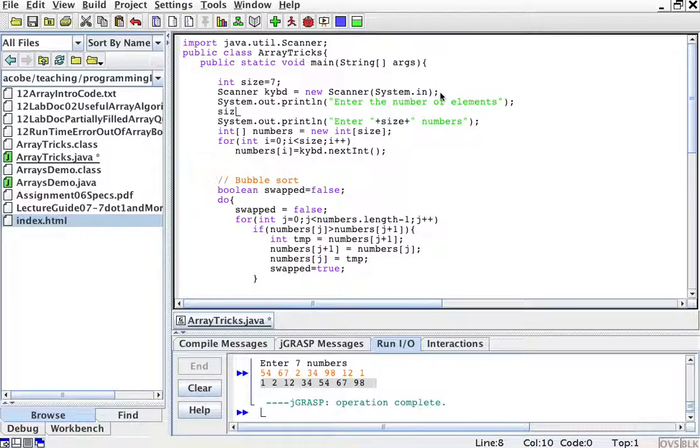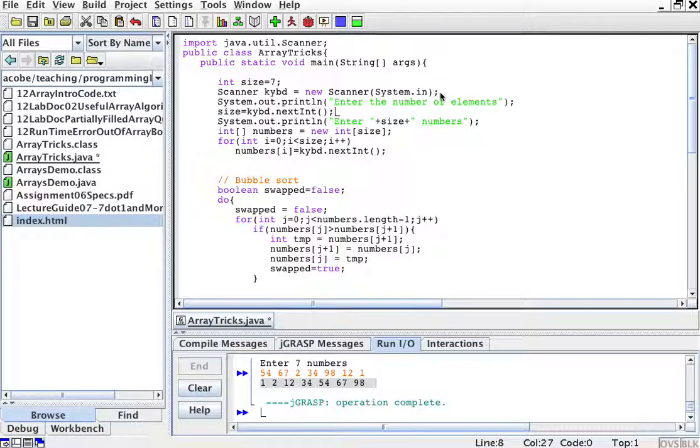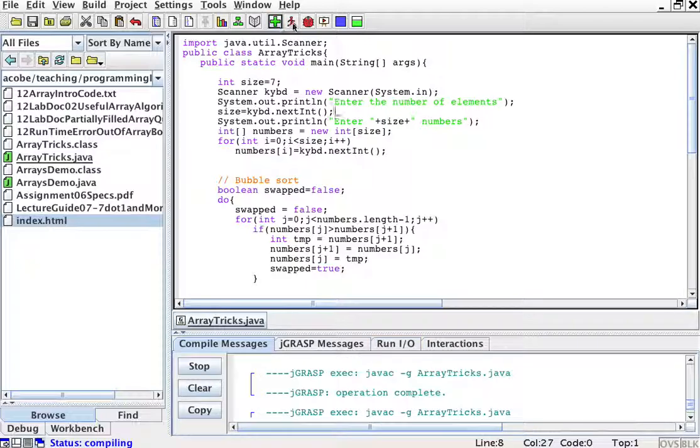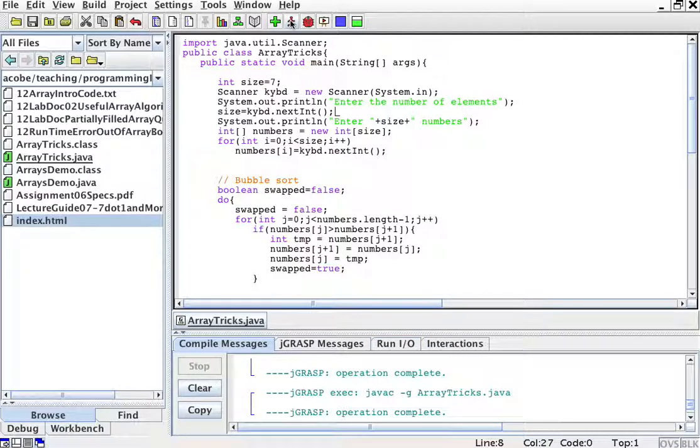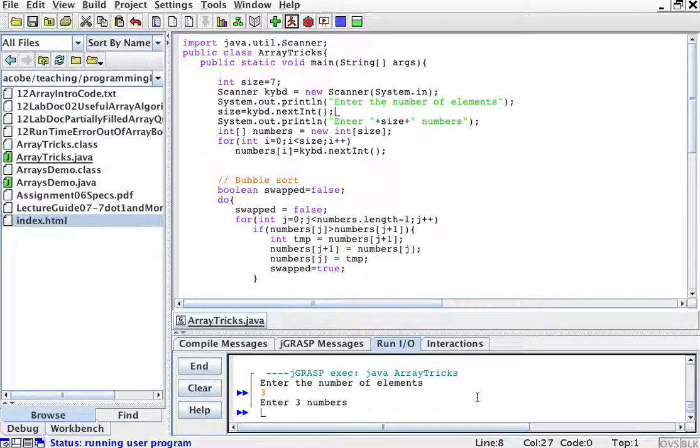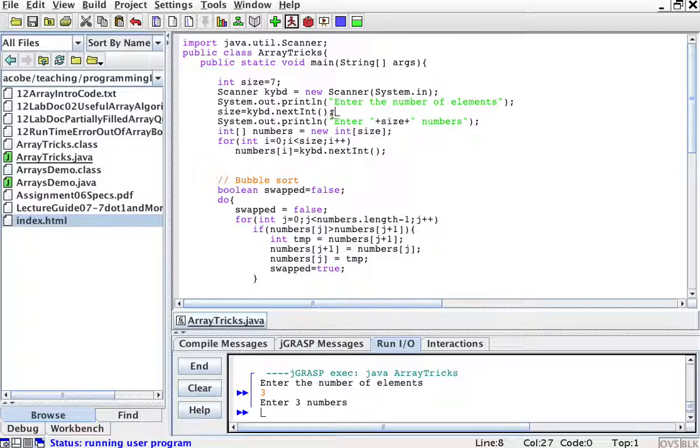And then I'll put size equals keyword.nextInt. And now I even have the user enter the size. So let's do this. So enter the number of elements, three. Now enter three numbers, see, because I'm using just the variable size. And size is what you just entered.